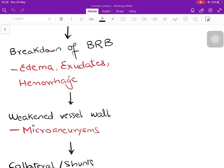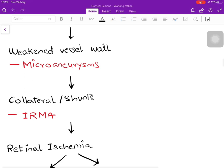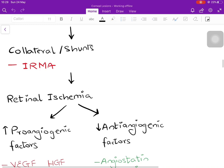When the blood-retinal barrier breaks down, fluid enters in the form of edema, lipids in the form of exudates, or blood in the form of hemorrhage — all accumulating in the retina. The blood vessel wall weakens, causing outpouching or saccular dilatation known as a microaneurysm — an aneurysm in the microvasculature. Because blood vessel flow is getting occluded, the body tries to produce collaterals or shunts from arteries to veins to keep blood flowing; these are called IRMA — intraretinal microvascular abnormalities.